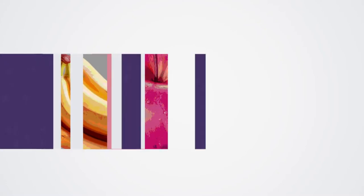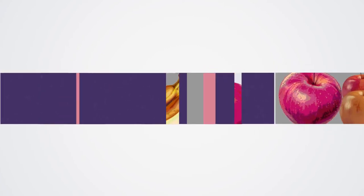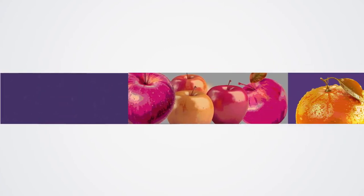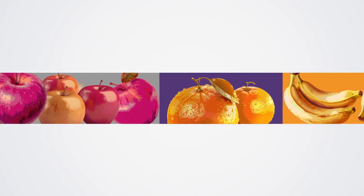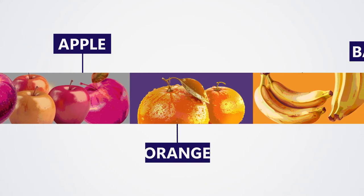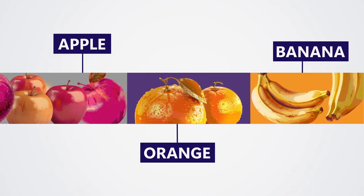For example, let's say we want the computer to learn how to recognize different kinds of fruit. We can show the computer pictures of apples, oranges, and bananas and tell it which fruit is shown in each picture.